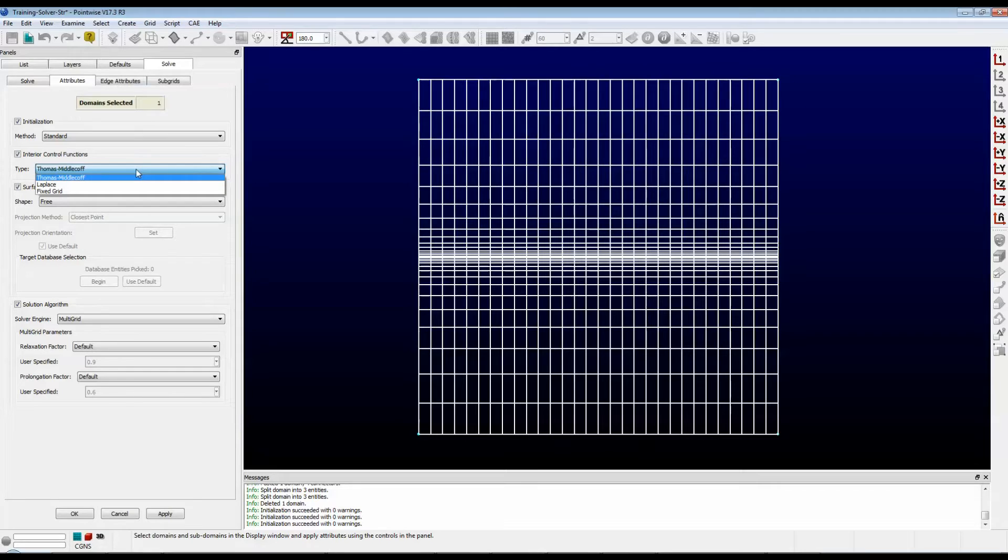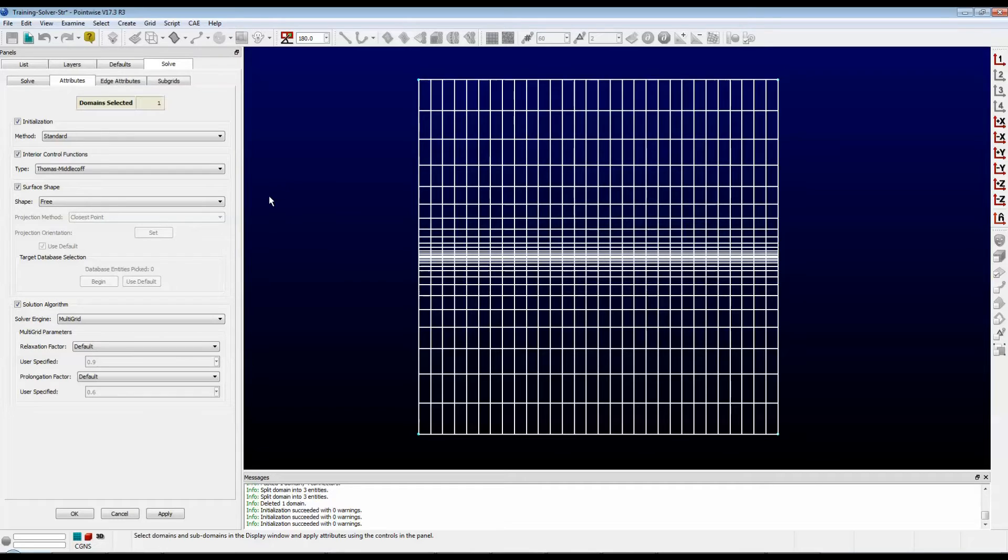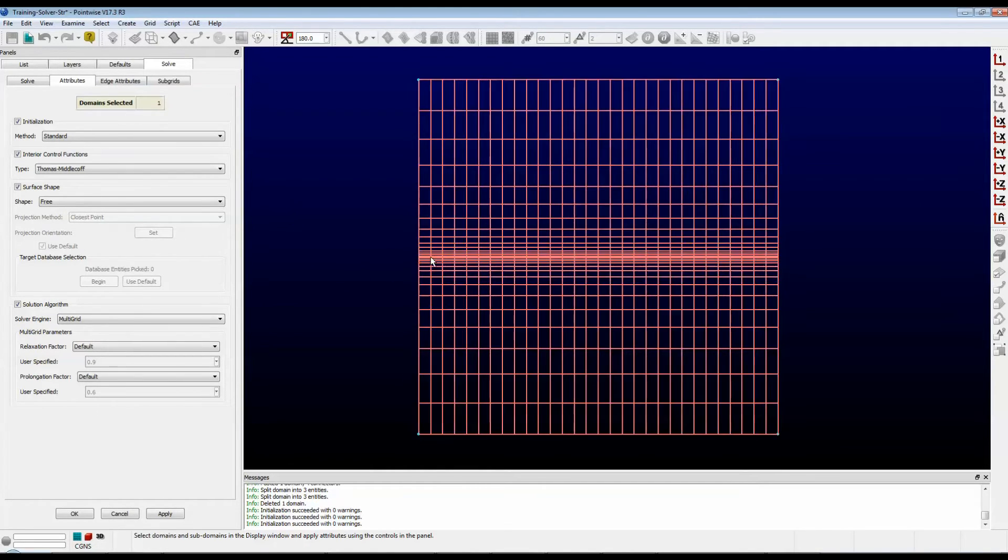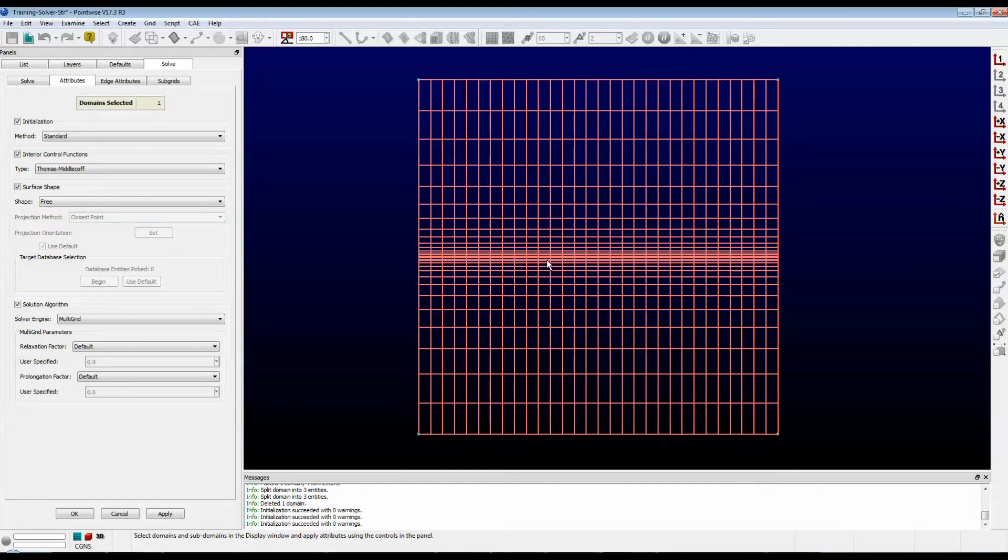The first option is Thomas Middlecoff. This method clusters the interior grid points based on how the grid points are clustered on the boundaries. You can see how it carries the clustering from the sides into the interior. It's very reliable and stable, and that's why Thomas Middlecoff is the default.